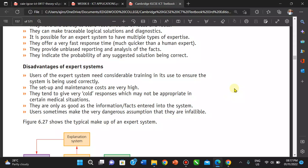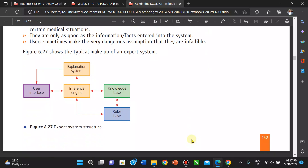Users sometimes make the very dangerous assumption that expert systems are infallible, and that can be a disadvantage as well. So let's explain the components.